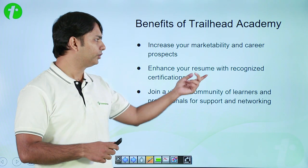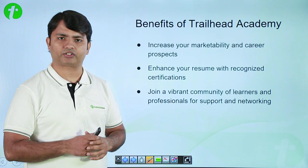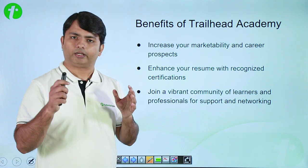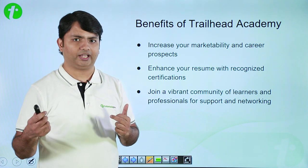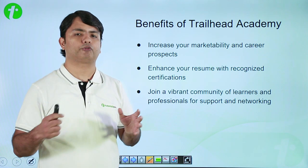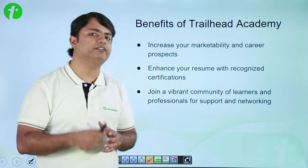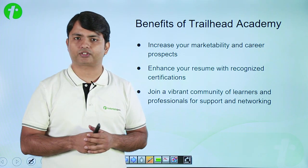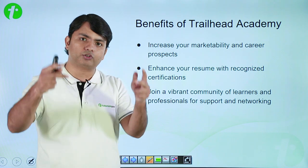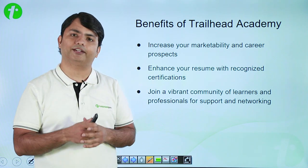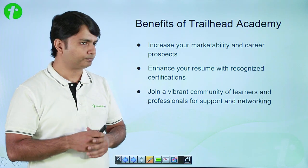Enhance your resumes with recognition certifications. It actually offers you a profile. You can have a profile in Trailhead. Whenever you are appearing for any Salesforce certification, you can just maintain the list of all the active certifications over there.